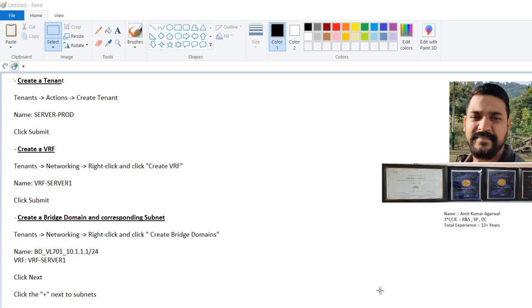Hello everyone, first of all let me give you my introduction. My name is Amit Kumar Gival, total experience around 12 plus years, and I have done my CCI in RNS service provider and data center domain.